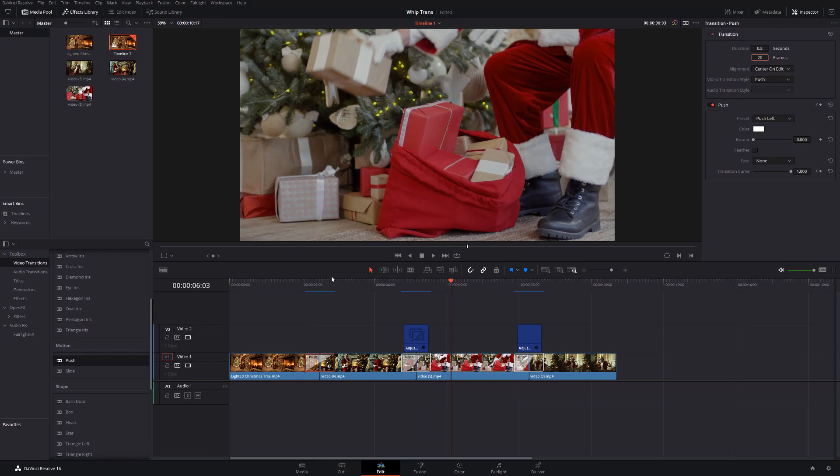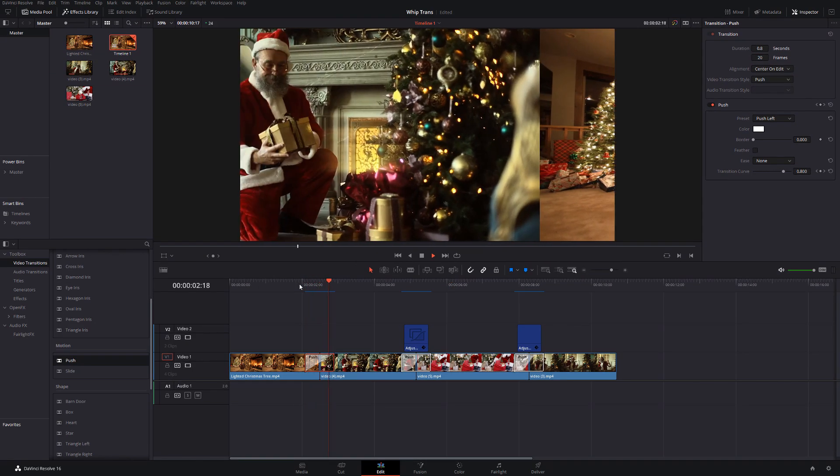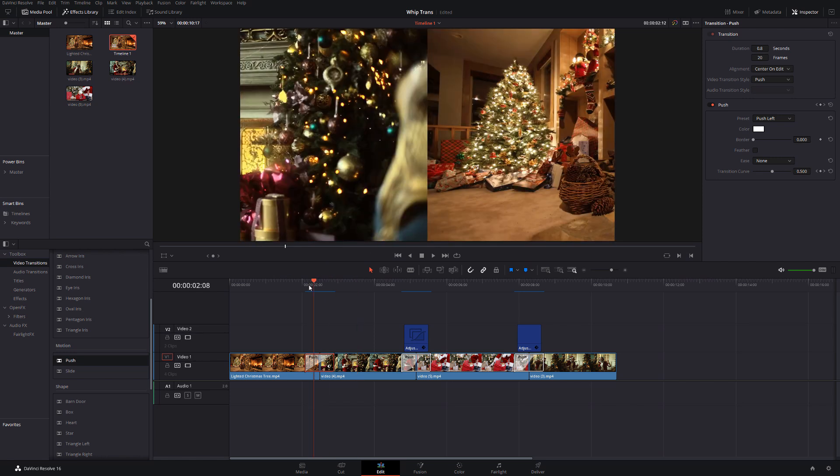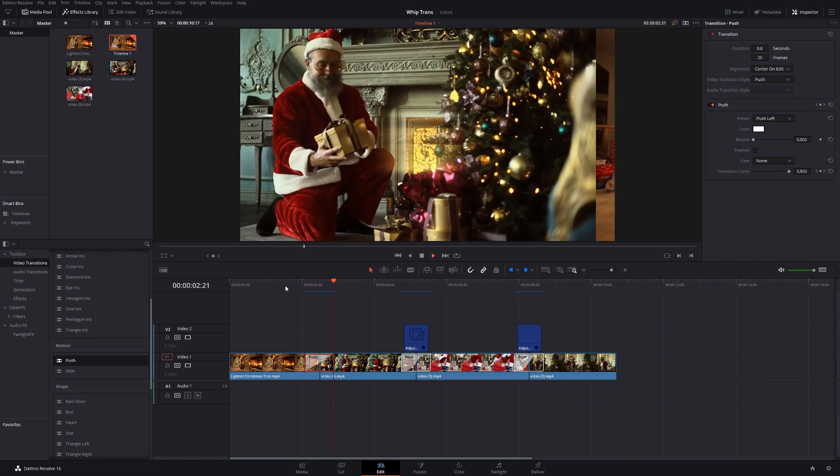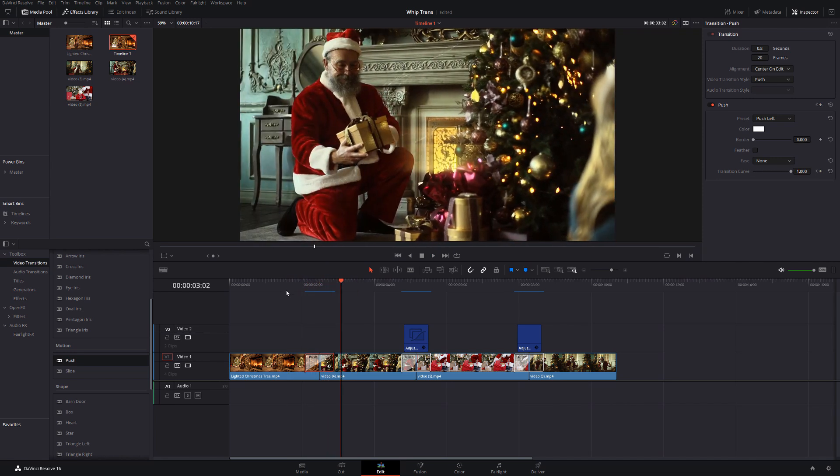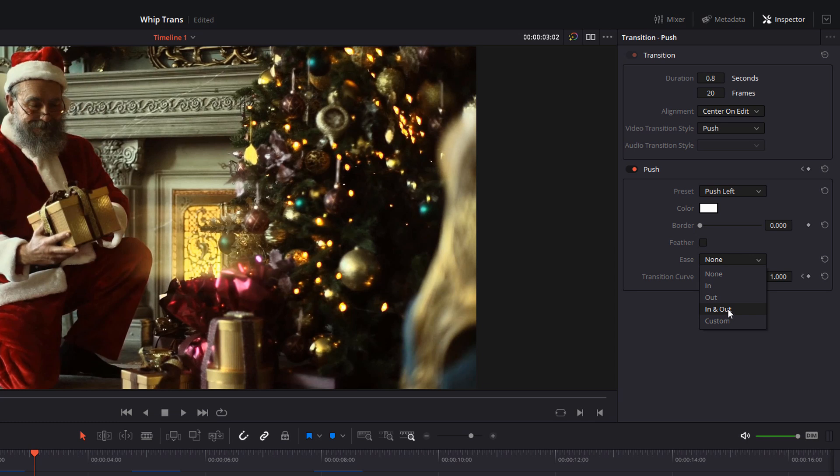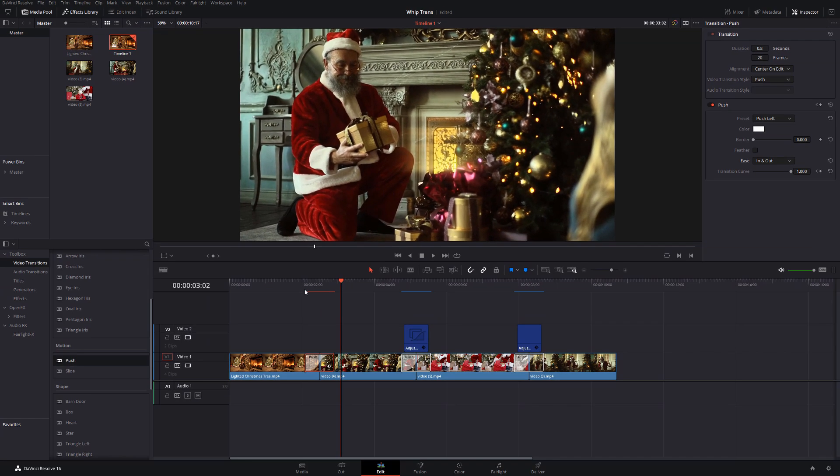Now, if we actually play that through, you can see it pushes it across but it's not quite what we're after. It's a bit linear, it's a bit boring. As I've mentioned in other videos, one way to get around that really easily, in this inspector panel, go down to where it says ease. It currently says none. Just change that to in and out and it puts a much nicer flow to the transition.